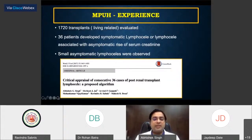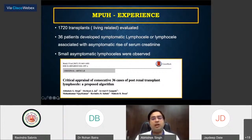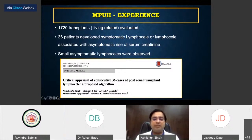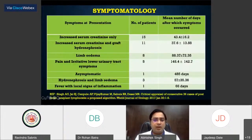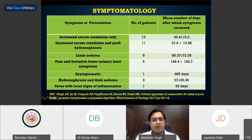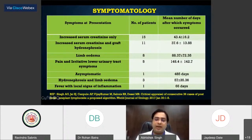Our experience was published in the World Journal of Urology covering about 15 years, with 720 patients of whom 36 developed clinically significant lymphoceles. About 15 had only raised creatinine, 11 had increased creatinine with some hydroureteronephrotic process, 8 had limb edema, 5 presented with lower urinary tract symptoms, 1 was totally asymptomatic, 1 had hydroureteronephrotic process with signs of inflammation, and 3 had limb edema with hydroureteronephrotic process.